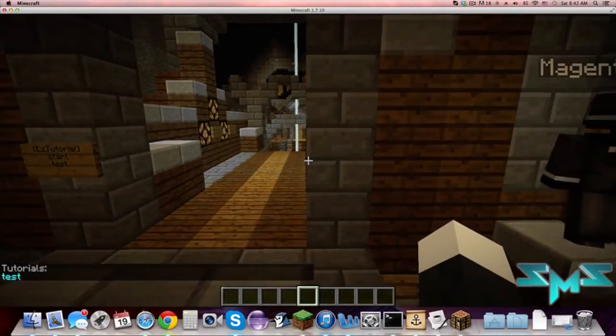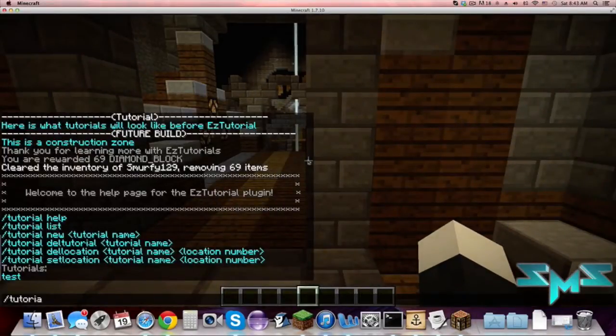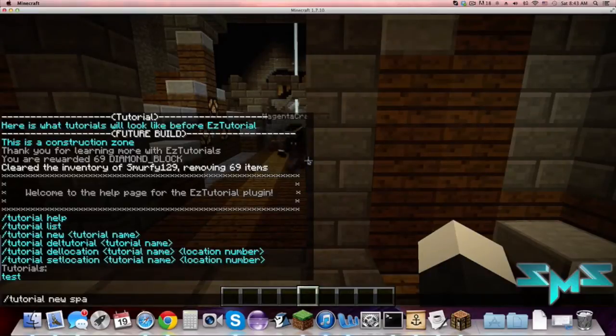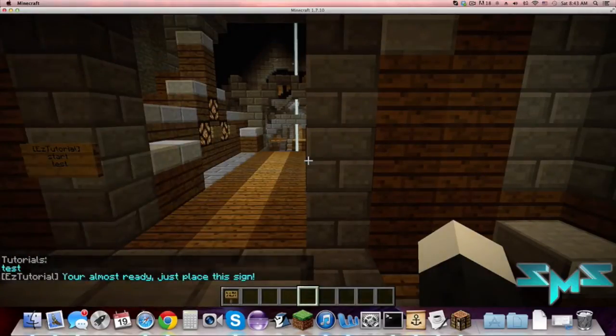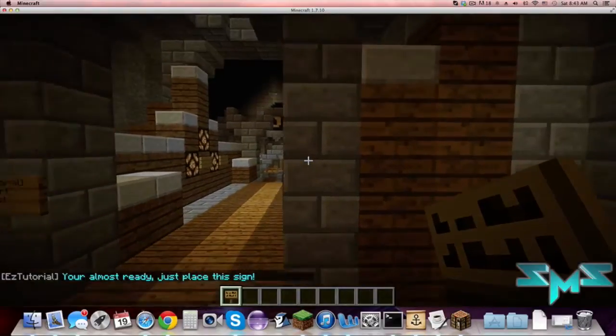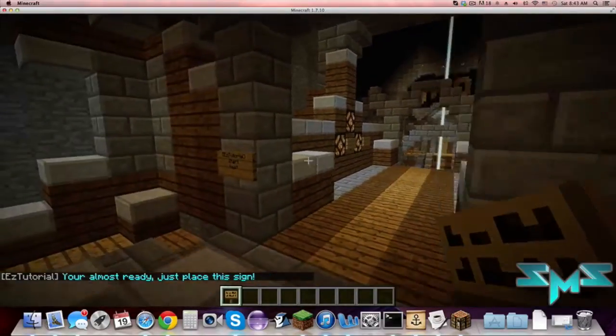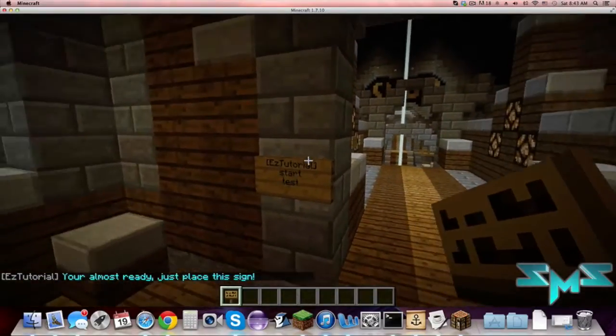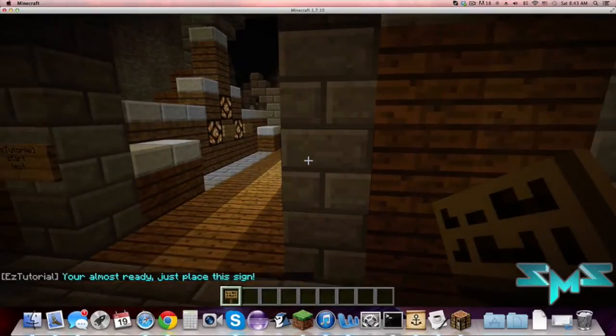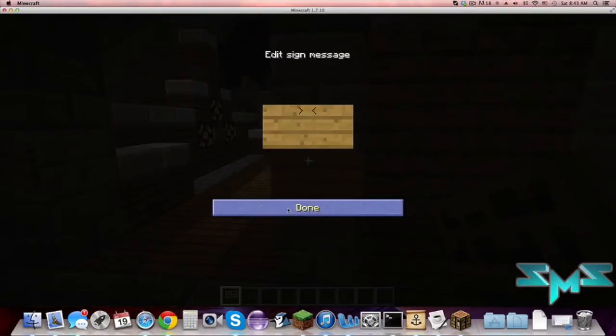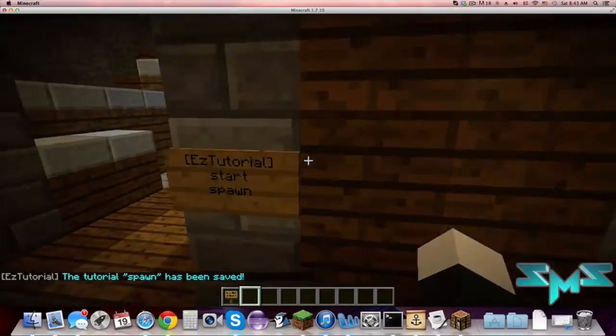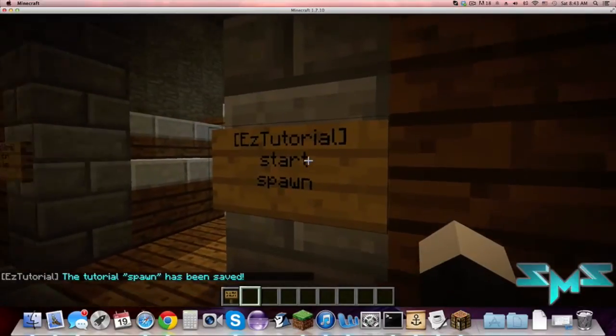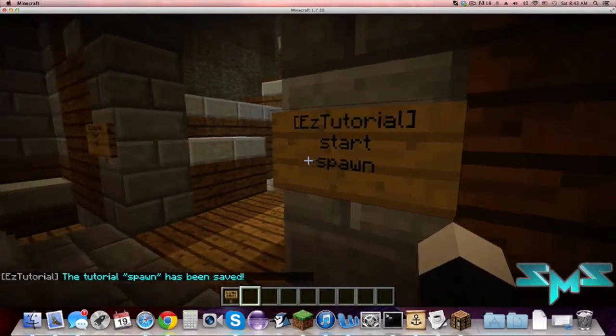So we're going to go ahead and make a tutorial spawn. So we do tutorial new spawn, it's going to give you a sign and it says you're almost ready, just place a sign. So click the sign wherever you want it. It's going to be just like this one that it will start the tutorial. So you just click it and then leave it blank, hit done. So now you can see it fills in the information start and that's spawn, that's our tutorial.